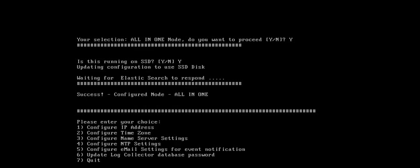Now we have to configure these options: IP address, time zone, name server, NTP, email configuration, and log collector database password. The log collector database password will be needed because we'll put the same one in the Security Director configuration. I will do the IP configuration first.